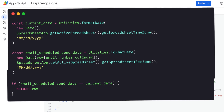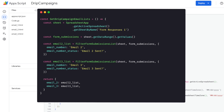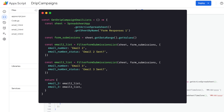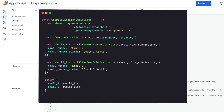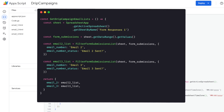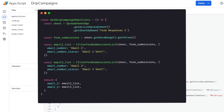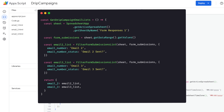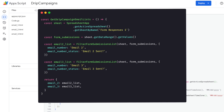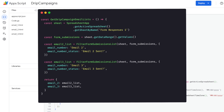Now that we have the filter function working, we'll create two lists out of it: email two list and email three list. Notice how I'm returning an object where the keys are email_two and email_three each with the respective lists assigned to them. This is going to help us in the future when we create the job to actually go through each list to send the emails out.